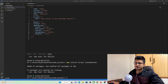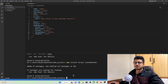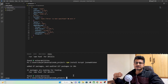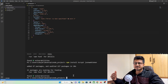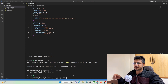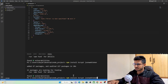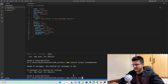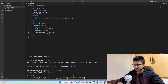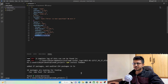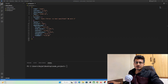I also forgot to install one more package — nodemon. It is used to automatically restart our server whenever there are changes in our code. Let's install it with 'npm install nodemon'.